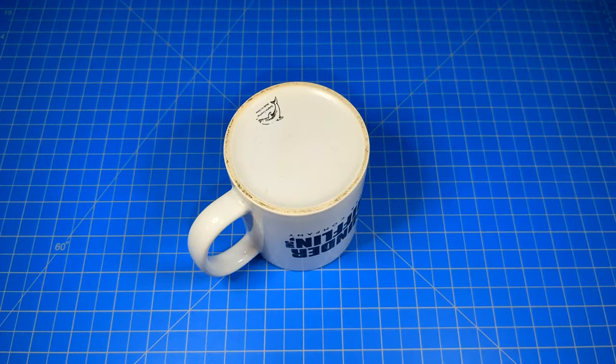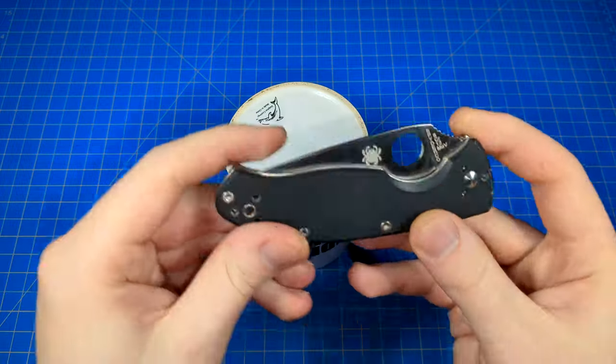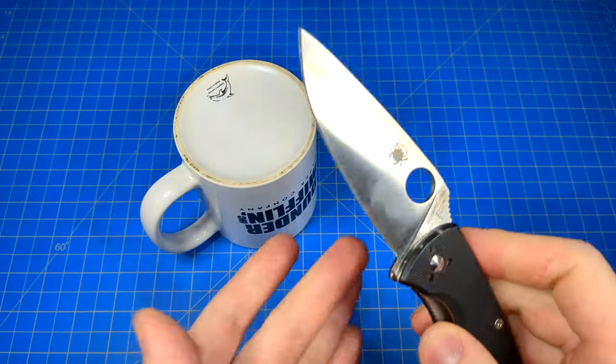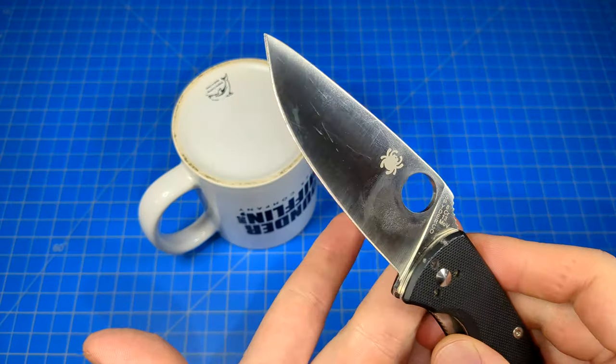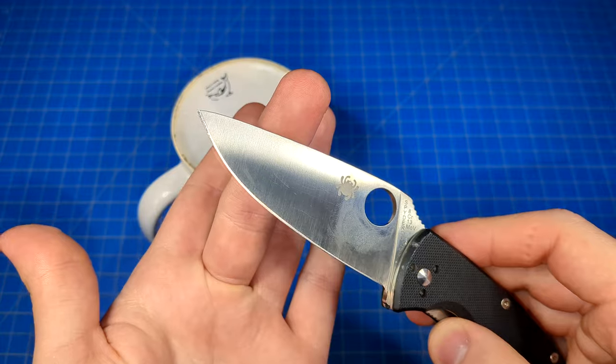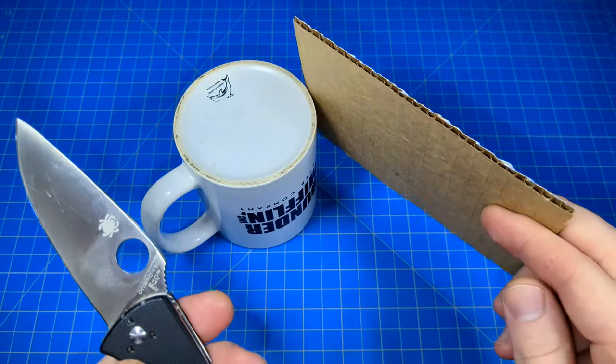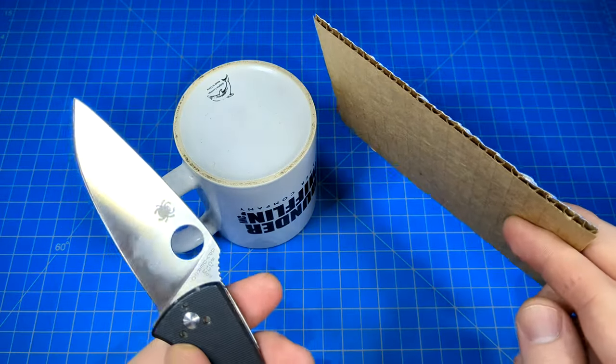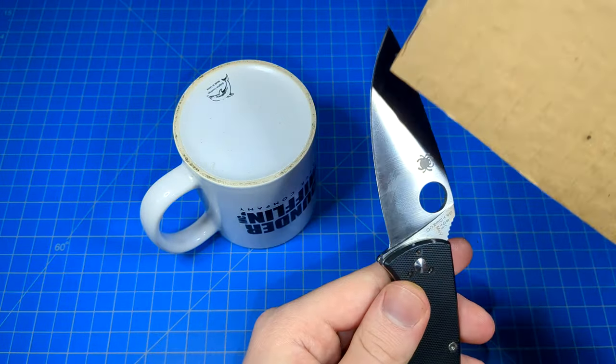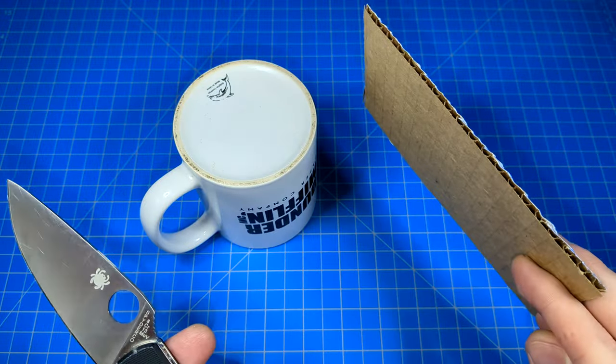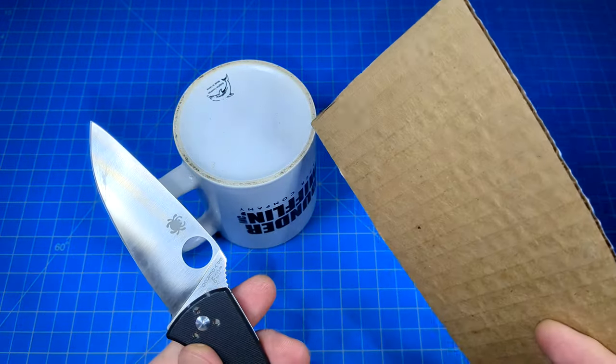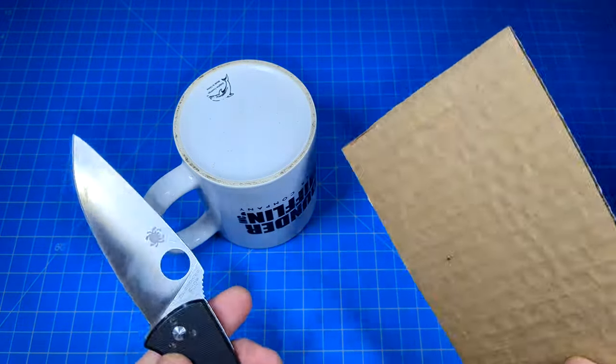When we sharpen a knife, we're referring to taking steel off of the cutting edge to thin it out, thus making it sharp again. Stropping is refining all of the little micro serrations that cutting edges are comprised of to further the edge and make it perform even sharper.